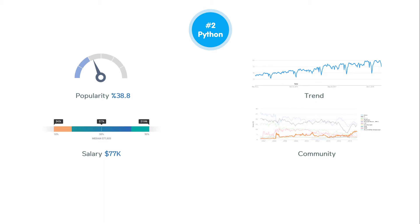Python is widely accepted as the best programming language to learn first. Python is fast, easy to learn, and easy to use, and is being widely used to develop scalable web applications. For example, YouTube and Instagram are built in Python.